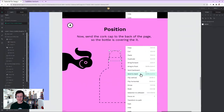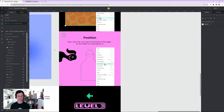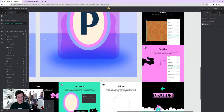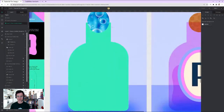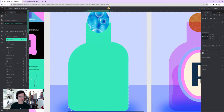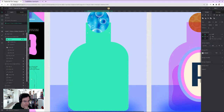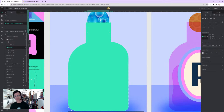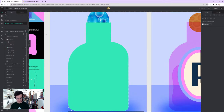Position: the cork cap should be below or beneath the bottle in the layer order. I select the group and move it in the layers panel so it sits behind the bottle union shape.